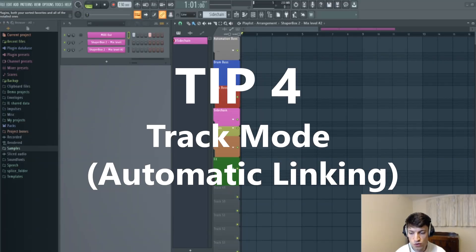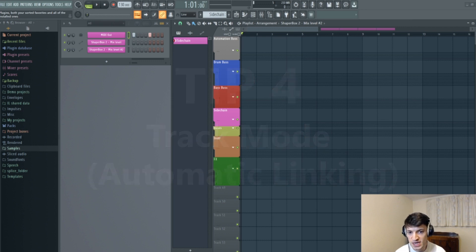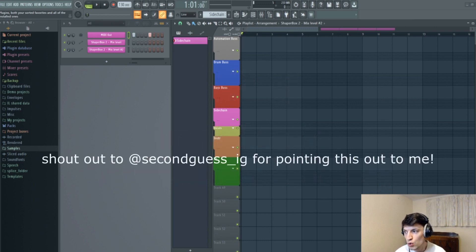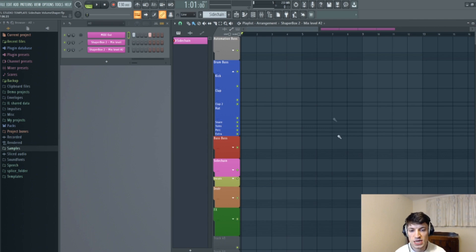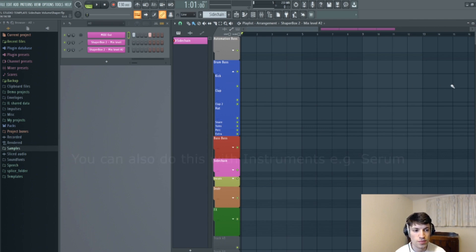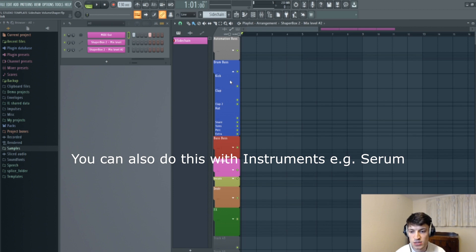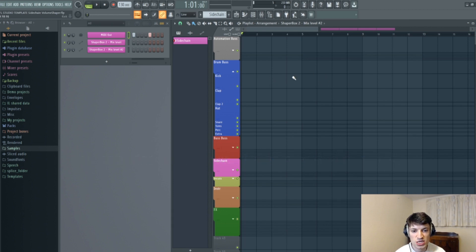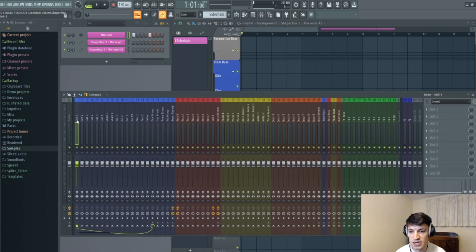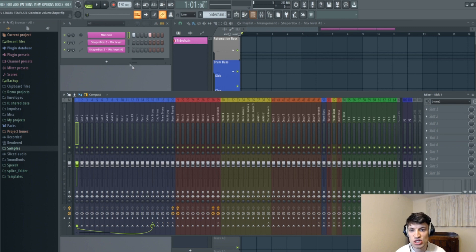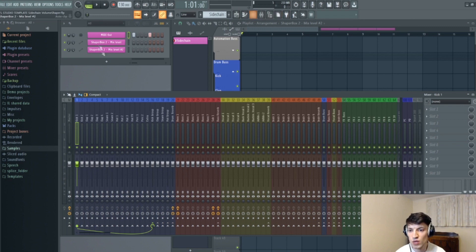So my fourth tip for improving your workflow is that when you drag in a sample, it will automatically link to the channel rack, the mixer, and the playlist. So I'm going to show you how to do that quickly. So let's say we want to put in a kick drum on this channel here. But when we add it, normally what we have to do is change the name in this section, the playlist section, and then we have to change the name in the mixer section here, and then we have to change it in the channel rack selection as well.